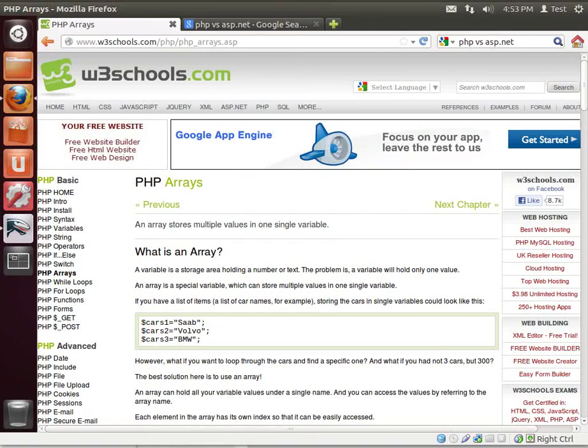Hey everybody, this is Brian and welcome to the 15th Lamp Tutorial. This is a primer for arrays.